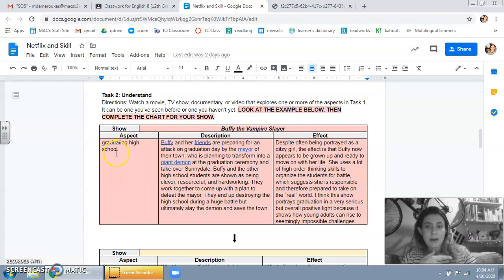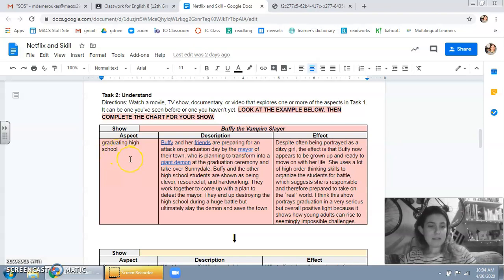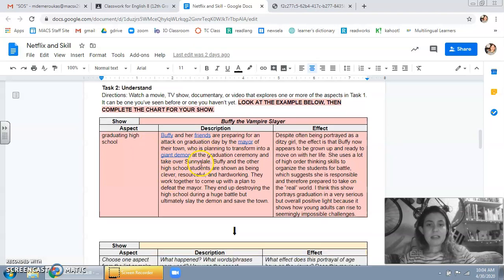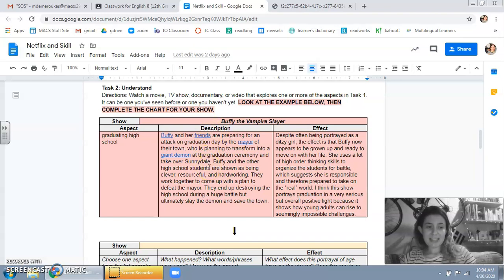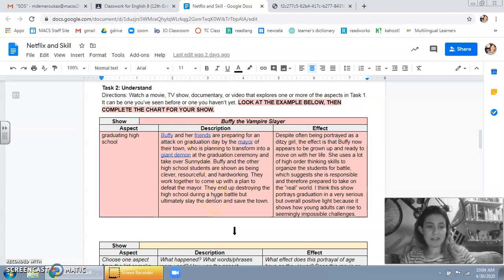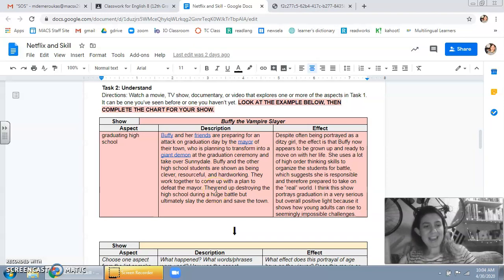In the first part, you tell me what aspect of aging you're looking at. It can be one of mine or maybe you think of a new one. Then you're gonna just give me a description of the show. I watch a lot of TV, so I'll probably know what you're talking about. But just in case, give me a little background. So this is my description of what's going on in the Buffy episode. It's a little nuts, but just, you know, bear with me.